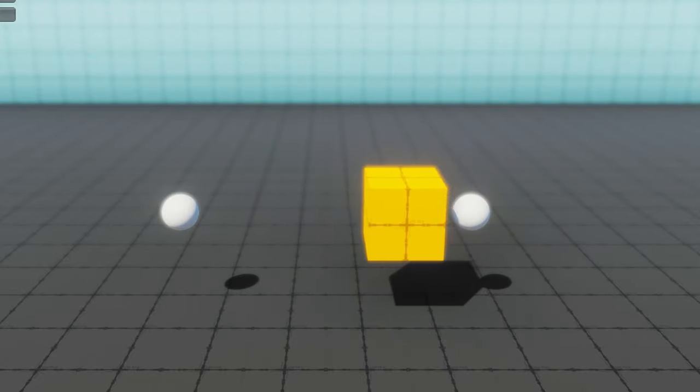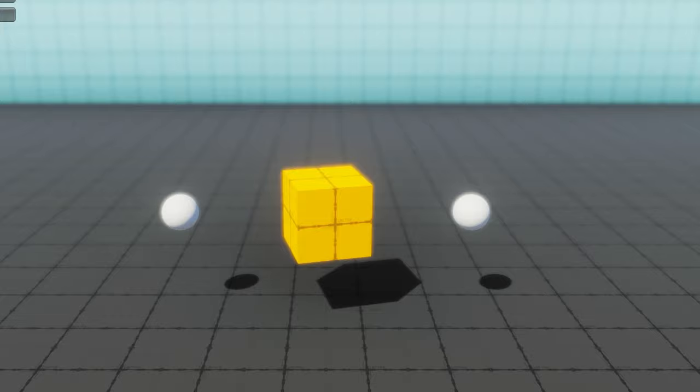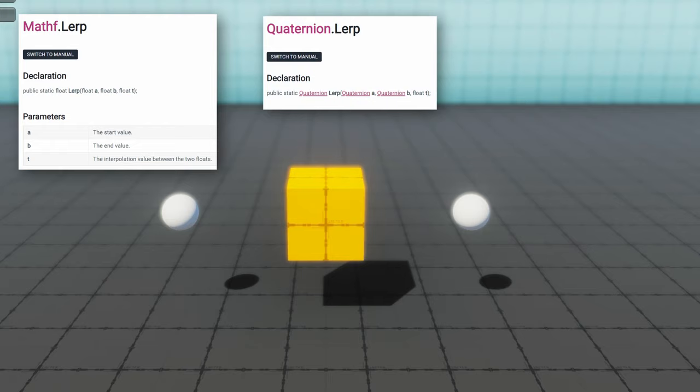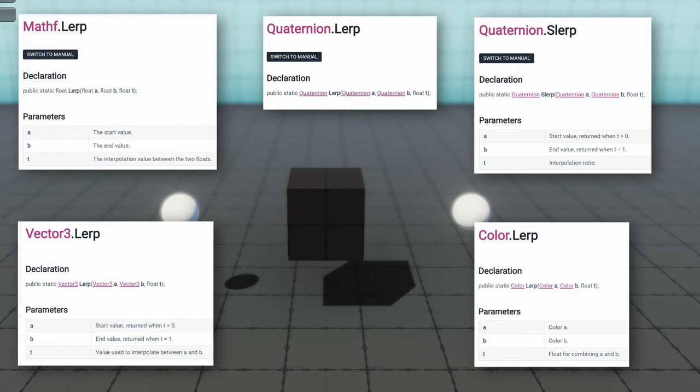Have you ever needed to move something smoothly between two points or maybe rotate an object over time? The most common way that we do this is with a function called lerp. In this video, we're going to take a look at what is lerp, when should we use the variant slurp, and how to implement a variety of kinds of lerping.